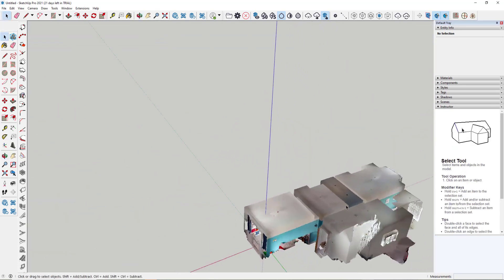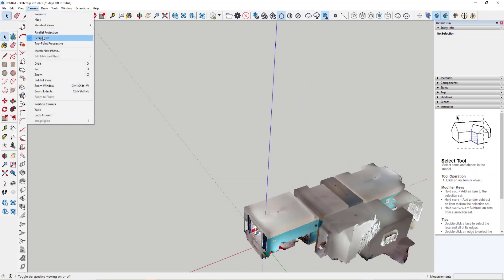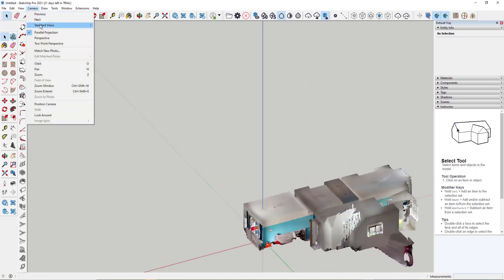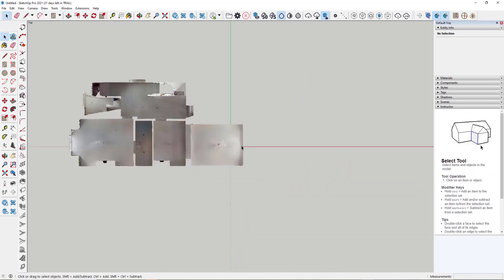A couple of things I'm going to do first is, firstly, I'm just going to go to the camera view, turn off perspective, then go to a standard top view to look at this.